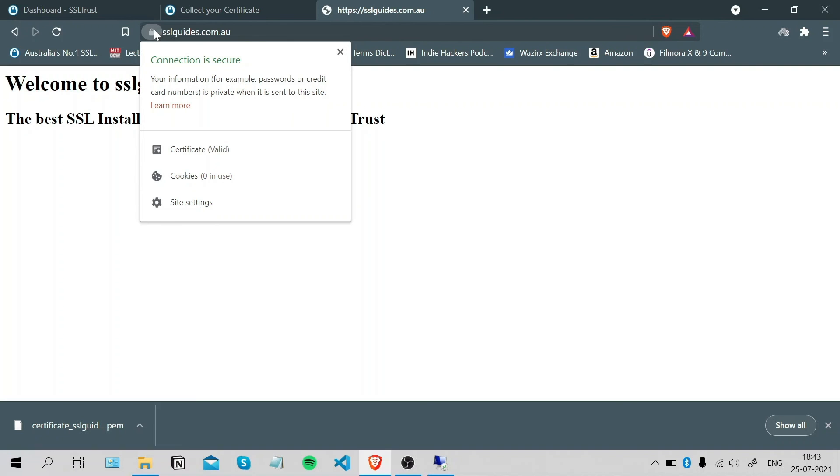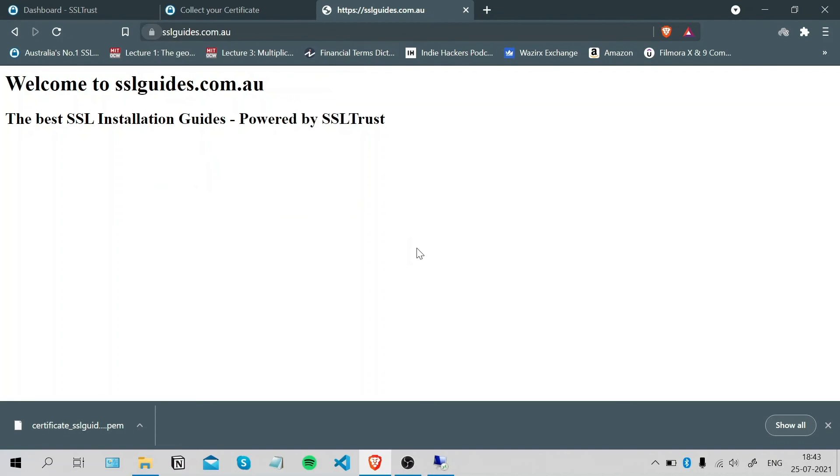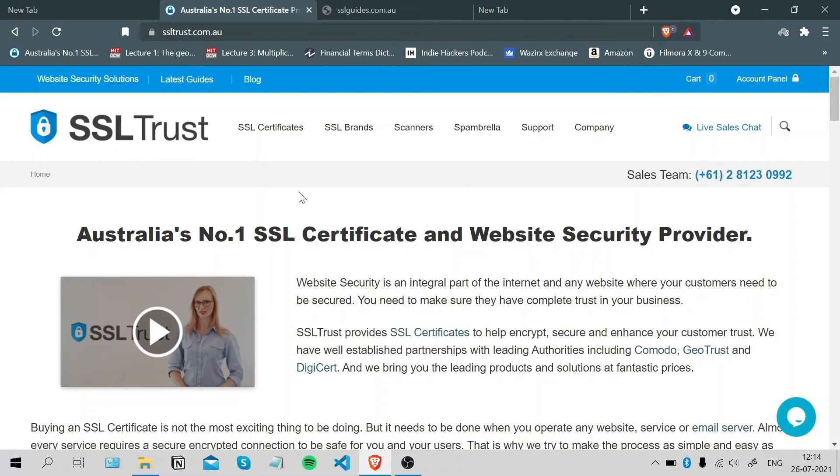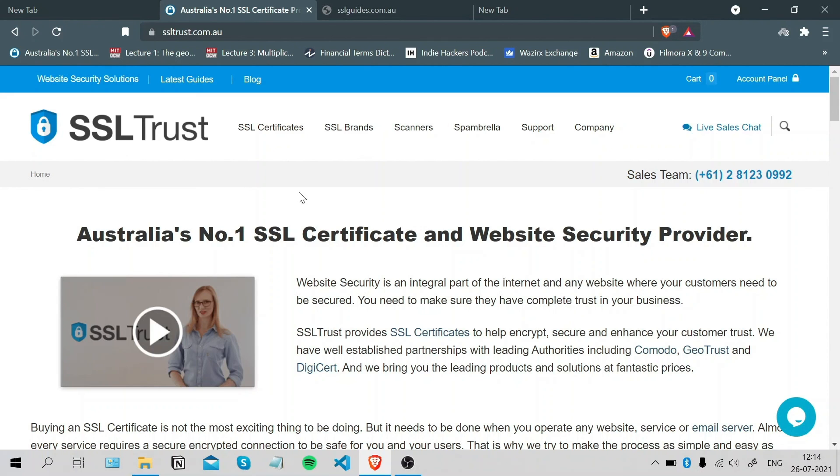We've successfully installed an SSL certificate on IIS web server. You can always find the written guide in the description of this video and some further configuration commands that you can implement to get the best SSL settings for your certificate. If you were easily able to install this certificate, please like this video. If you've got any questions, please put them in the comments below. Thanks for watching.